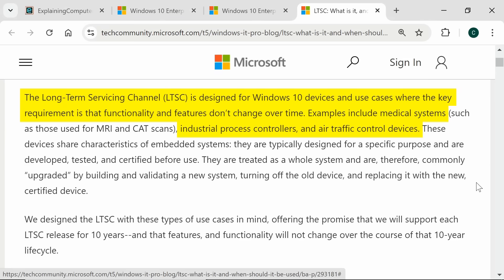Examples include medical systems, industrial process controllers, and air traffic control devices.